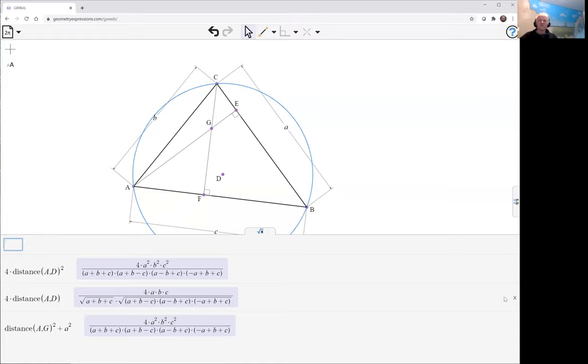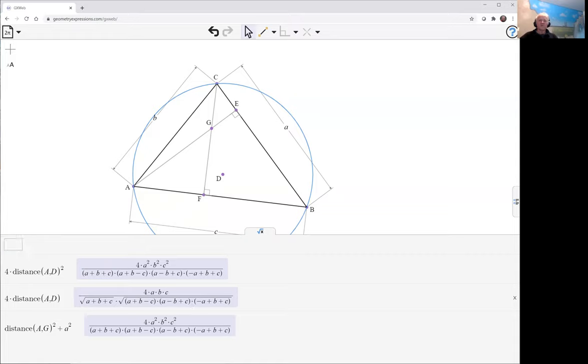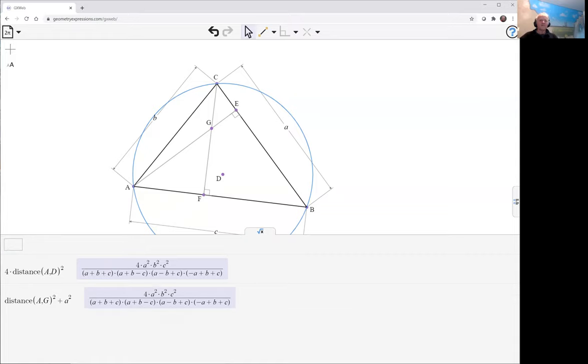We can get rid of that middle line, we can compare them more easily.